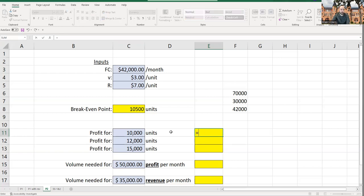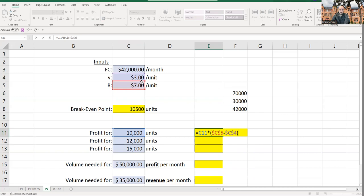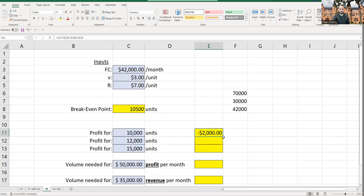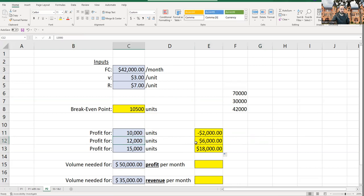In Excel, I use the unit quantity times (7 minus 3) minus fixed costs, locking in the inputs with dollar signs so I can copy the formula down. At 12,000 units I get $6,000 profit; at 15,000 units I get $18,000 profit. The locked-in references let me update these outputs as demand changes.